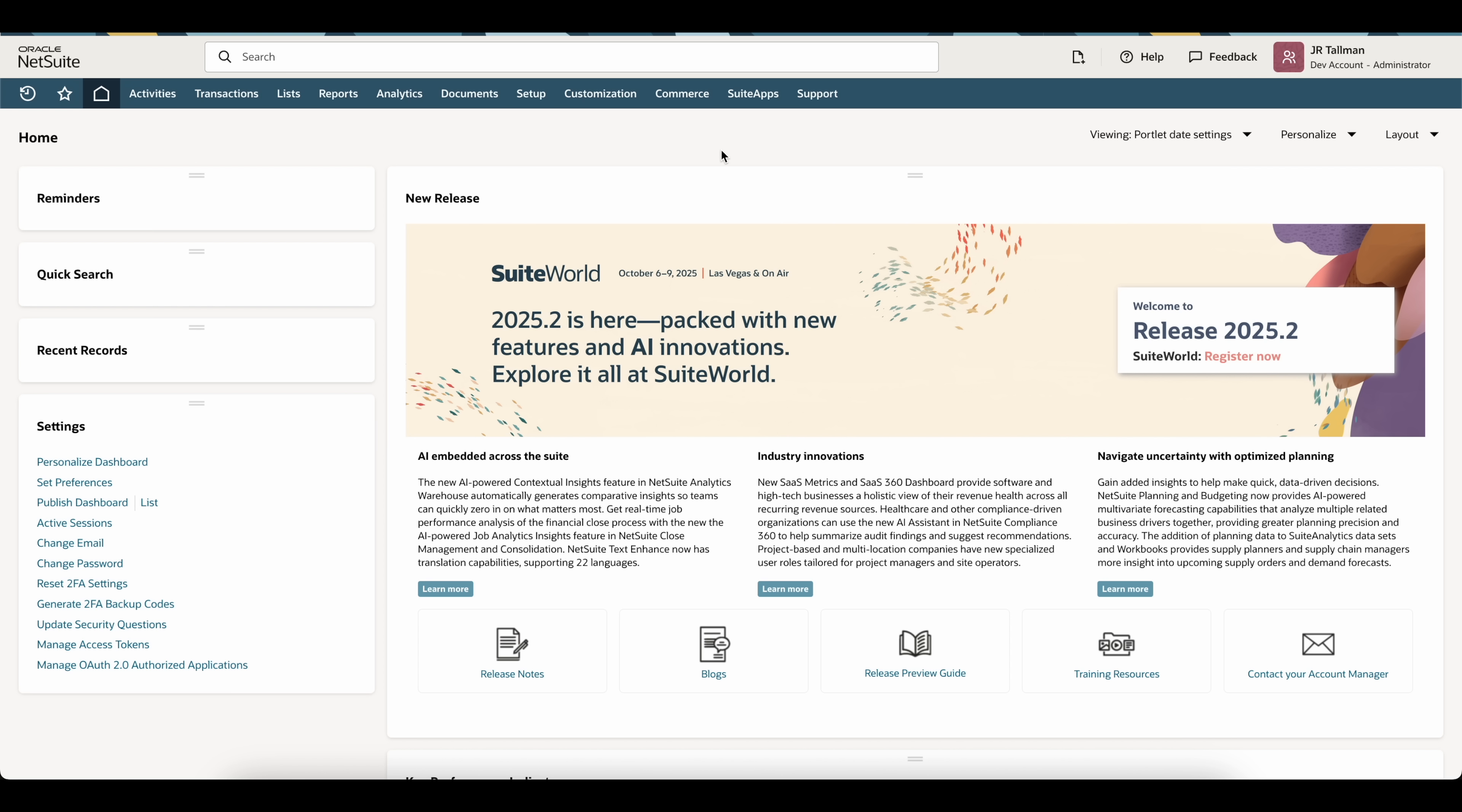To show you how this works, I'm currently logged in to my development account as an administrator, as you can see in the top right-hand corner of the page. I'm currently using Firefox. What I'm going to do next is log in to the same account using Chrome, and NetSuite will allow me to access both my current Firefox session as well as my new Chrome session.